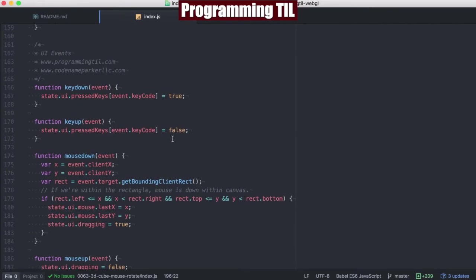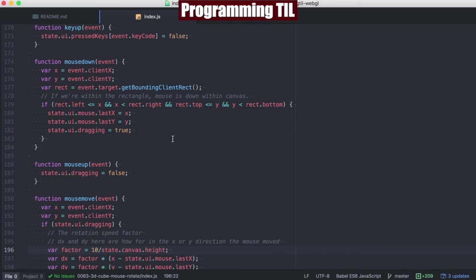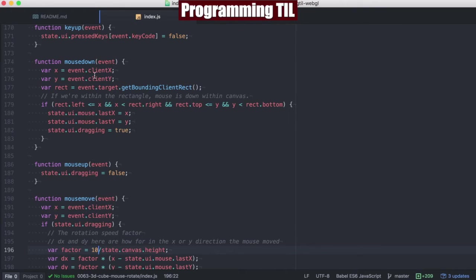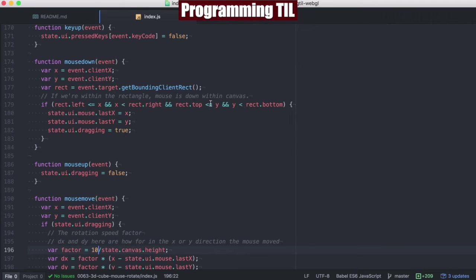And then everything else is down in our mouse down, up, and move calculations. The first thing we want to do is determine whether or not we're within the canvas object. So event target is going to be the canvas object, and we can determine its bounding client rectangle, as well as the mouse positions X and Y. If the left is greater than and the right is less than, we know that we're within the left-right side of the canvas object. And same with the top and bottom.